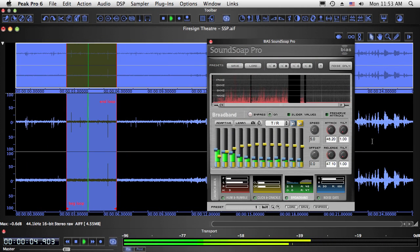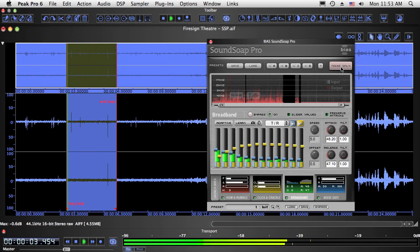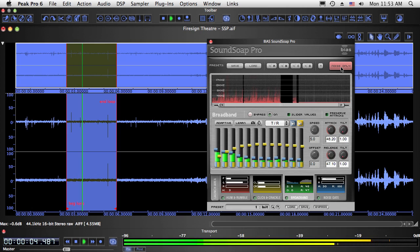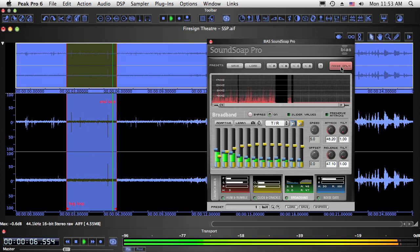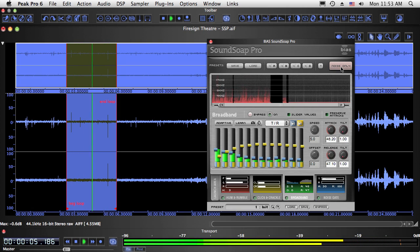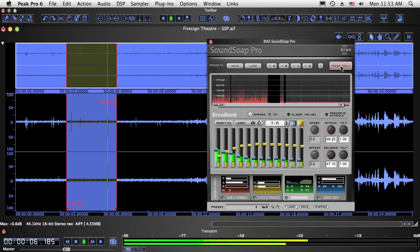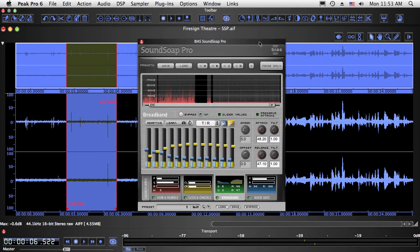Let's go into noise-only mode and see what we're removing with all four tools active. Now that we've run through all the noise reduction tools, let's do a before-and-after comparison.